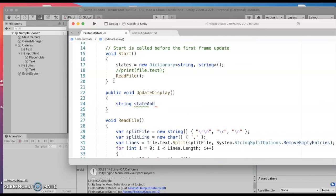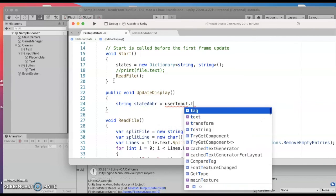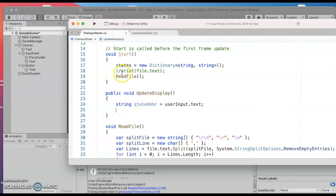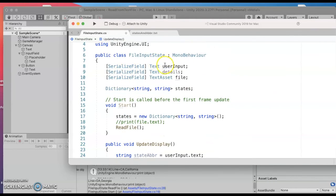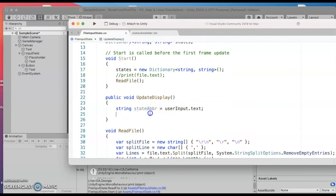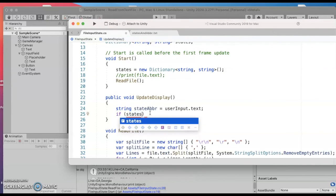So the user input text let me see if my variable names are right. Yeah user input text and then I also want to look in that dictionary, that states dictionary, to see if it contains the key and then the key is the state abbreviation.